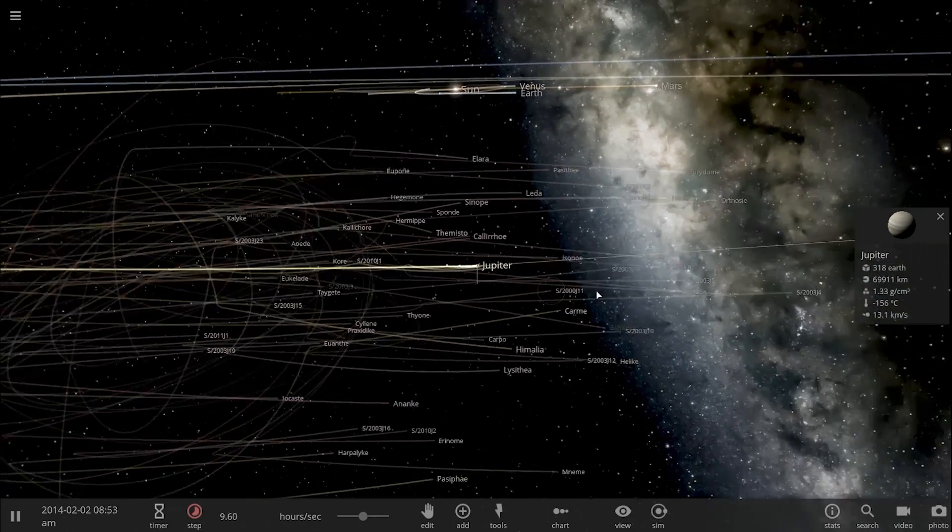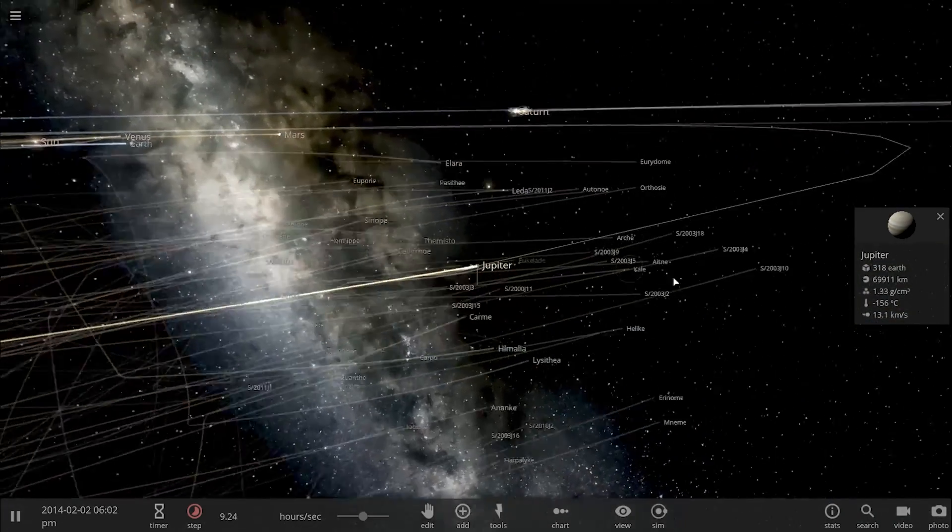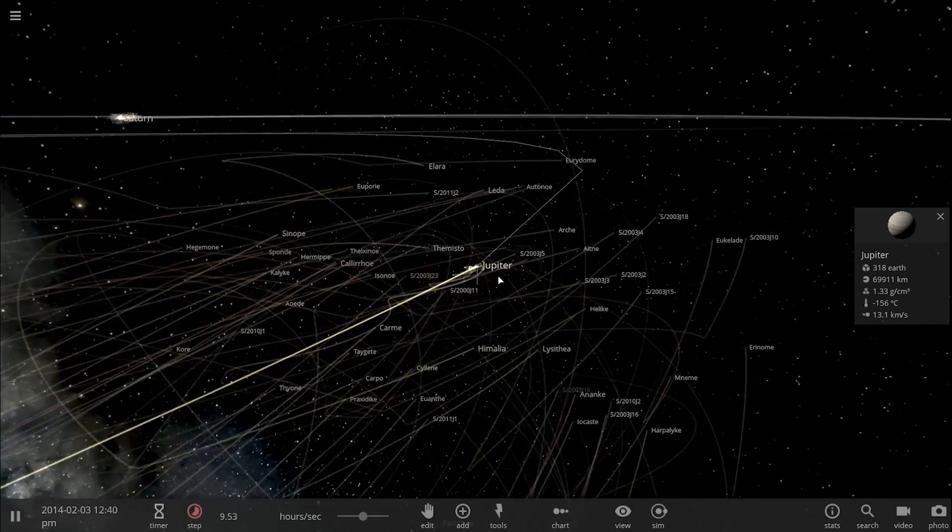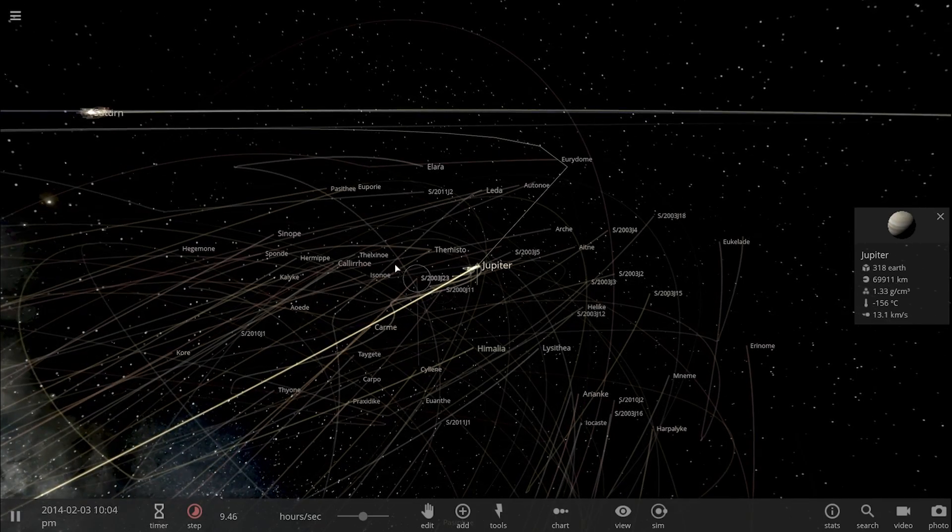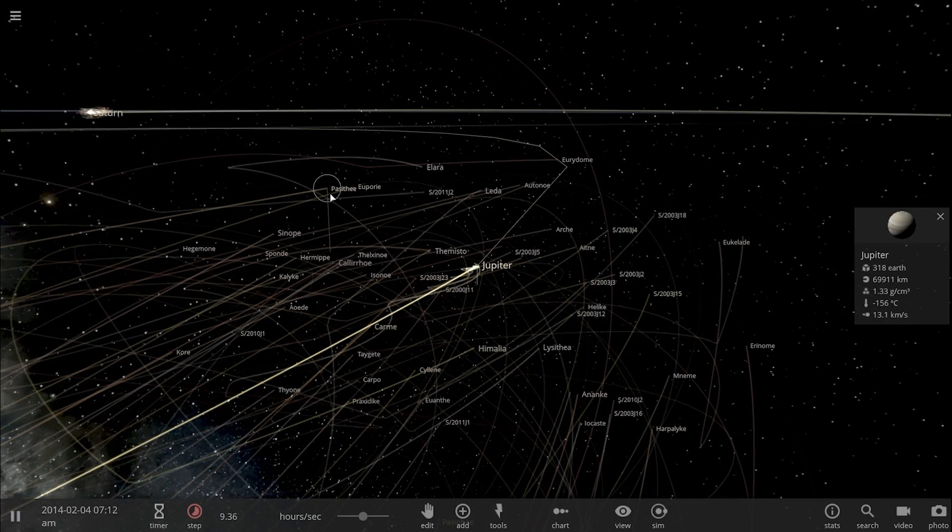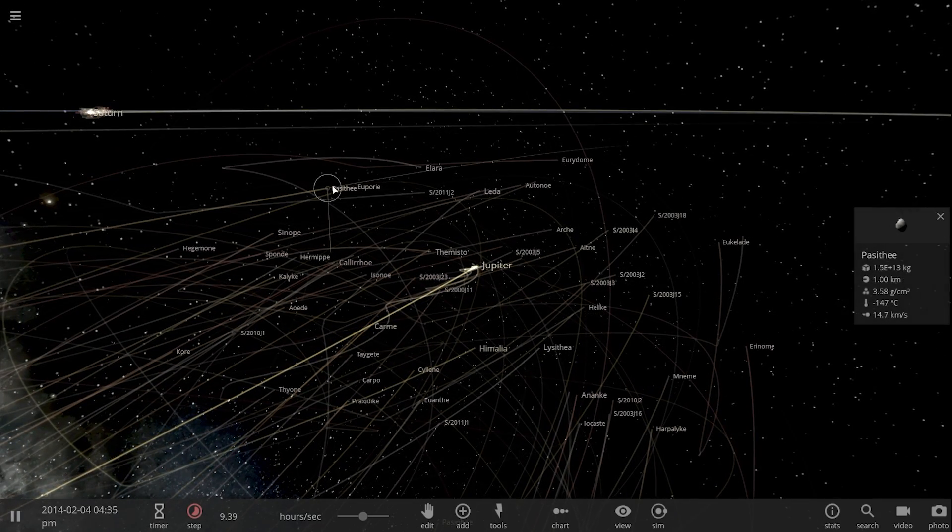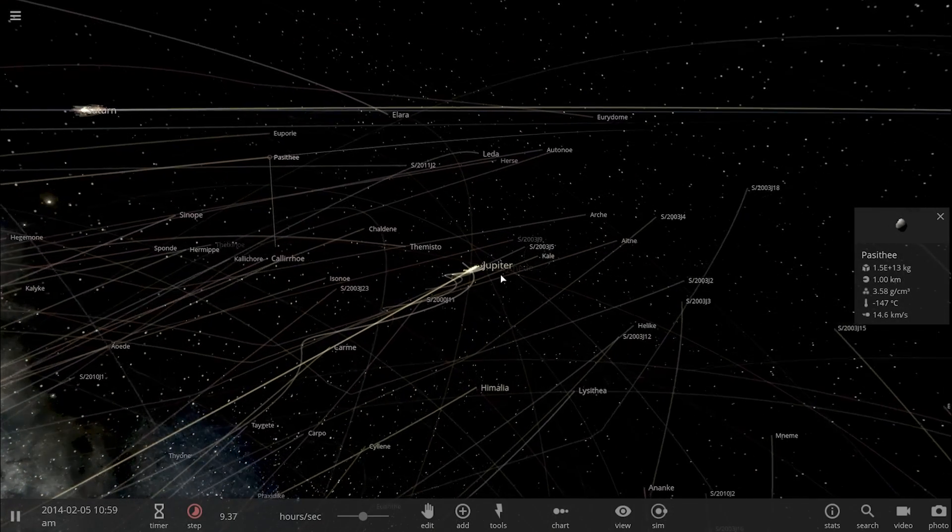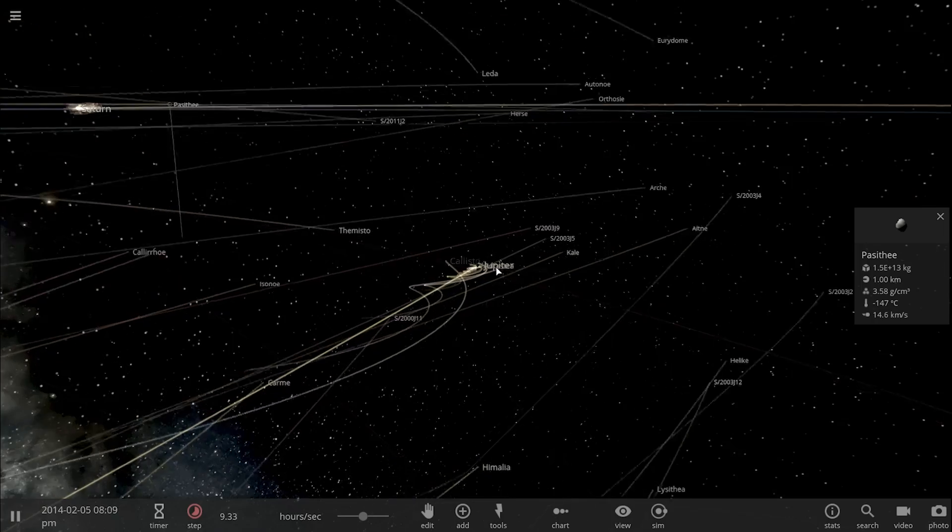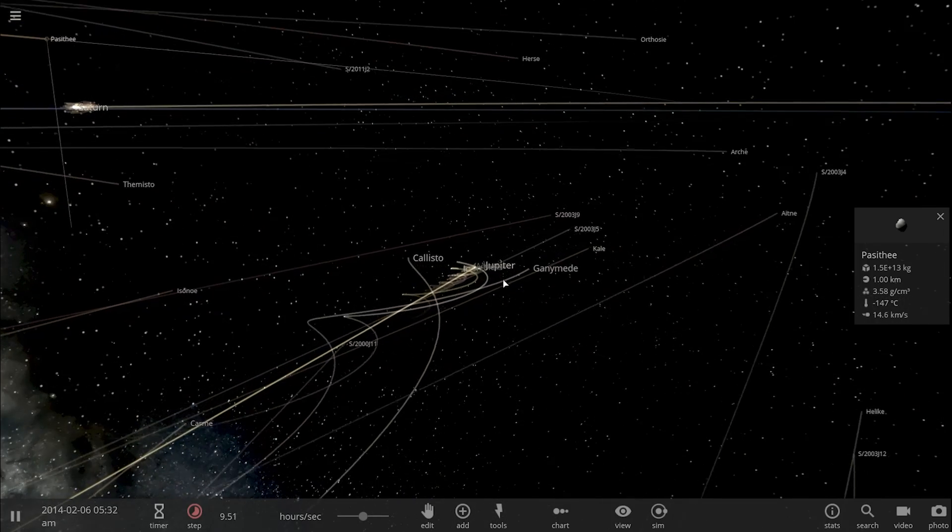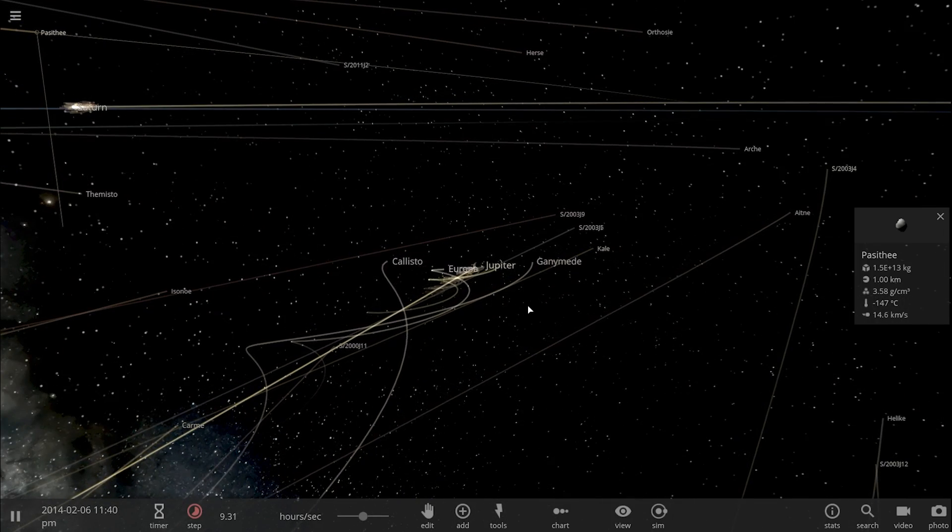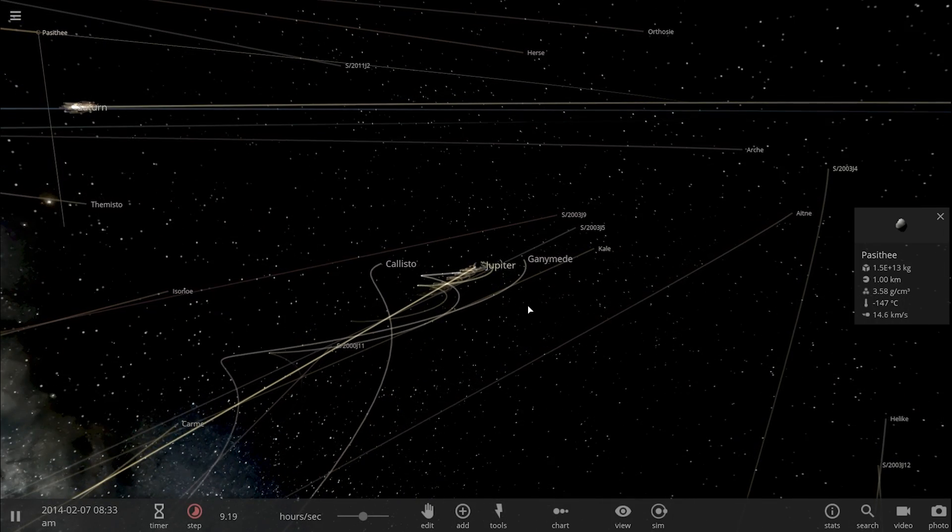Now this also implies that the moons we have around Jupiter right now may also one day disappear, and only the moons that were within approximately 10 percent of the so-called Hill sphere remain stable.